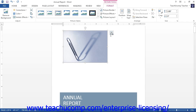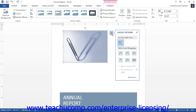You can click the Layout Options tag that appears at the right side of the inserted image, and then choose a type of text wrapping from the drop-down menu of choices. Once you do that, you may move the image by simply clicking and dragging the image to a different part of the document.